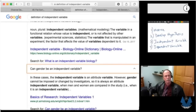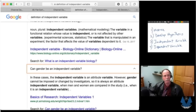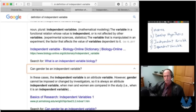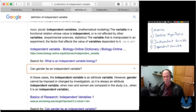Can gender be an independent variable? Gender cannot be imposed or changed by the investigator, so it is always an attributed independent variable where men and women are compared in the study — that is, when it is an independent variable. Since I'm testing the differences between men and women, I don't need to manipulate whether one of my test subjects is a man or a woman. What I can do is design the study to select a group of women and a group of men.